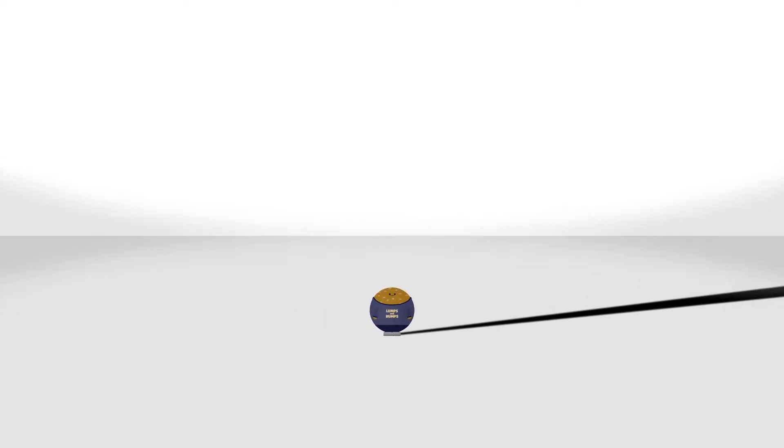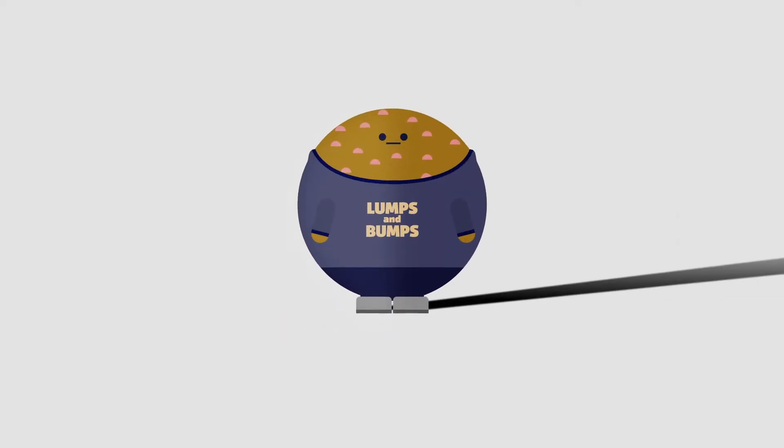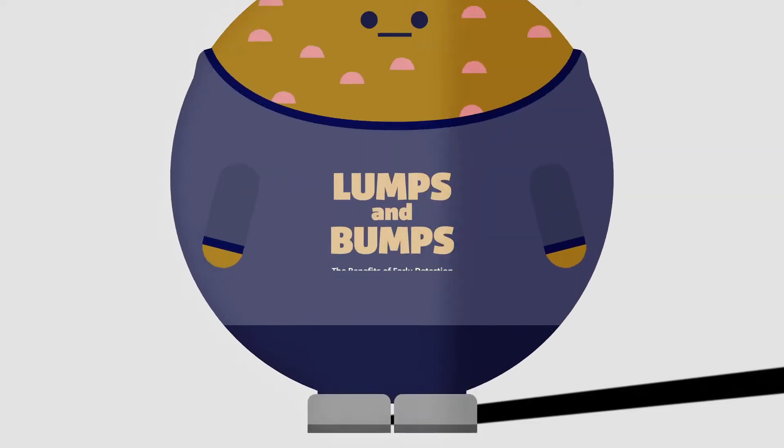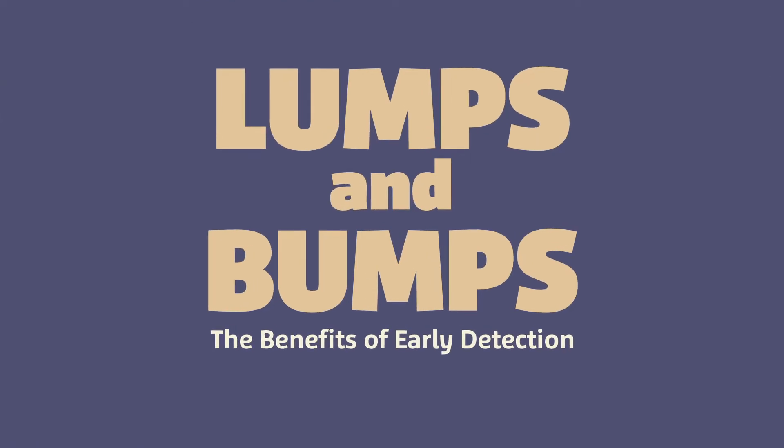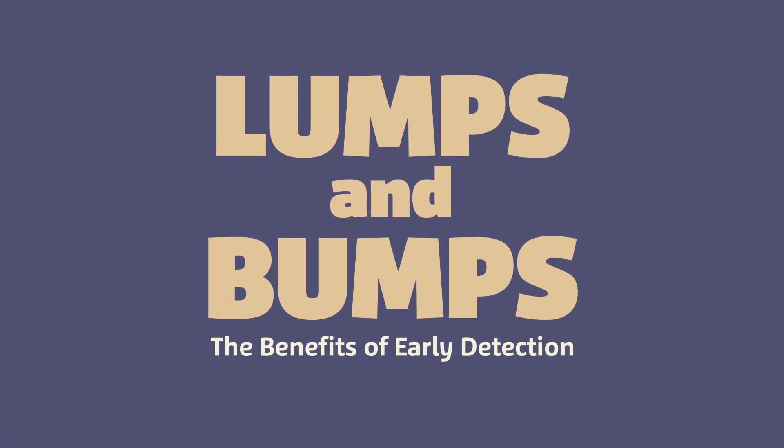Some of the scariest monsters for a pet owner are lumps and bumps. But often, these monsters aren't so tough, especially when they're discovered and treated early. Here are some tips to help protect your dog or cat.